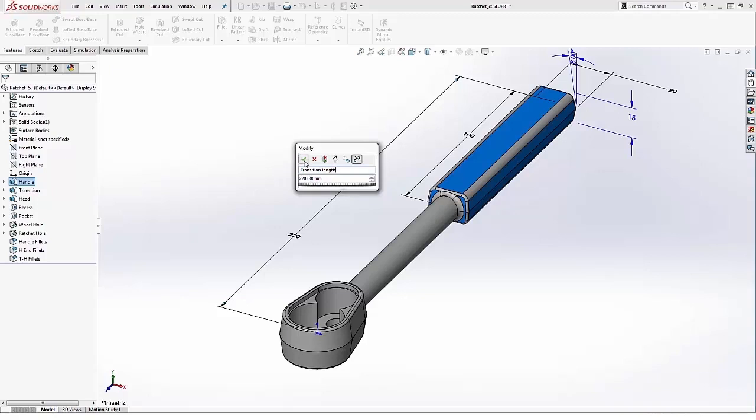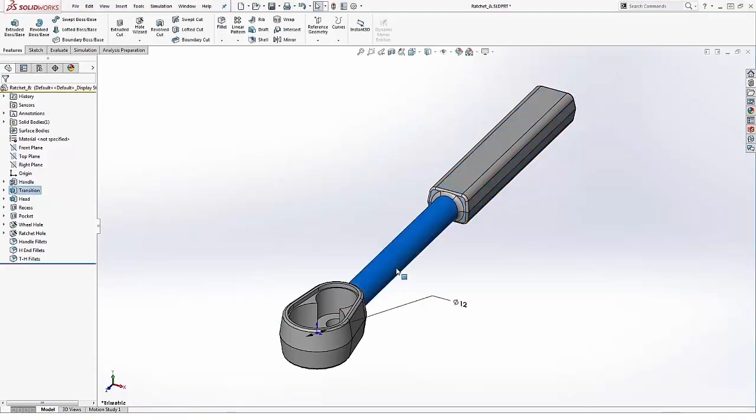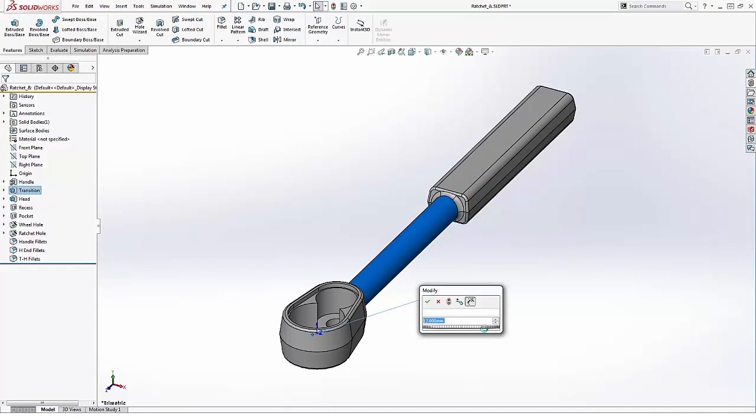Go ahead and say okay. There's one more that I want to rename and that's the transition diameter. You can see that 12 millimeter there. I'll go ahead and change that to transition diameter. All right, we'll go ahead and say okay.